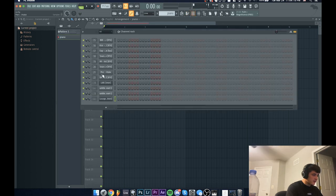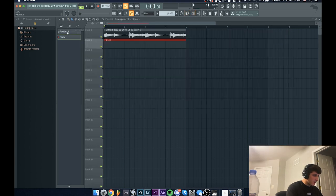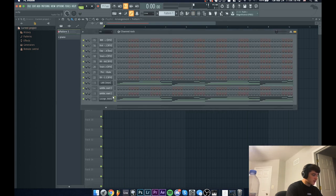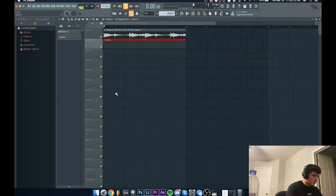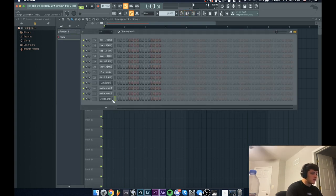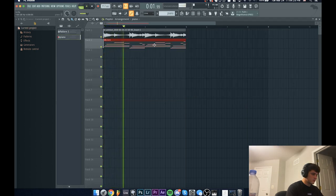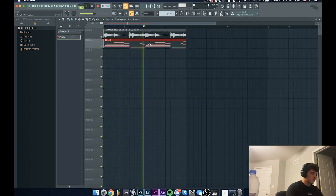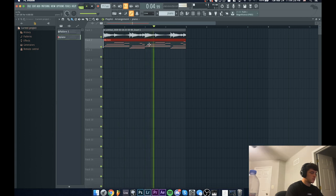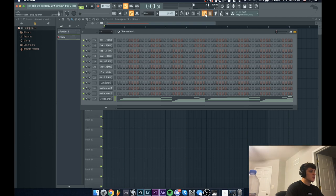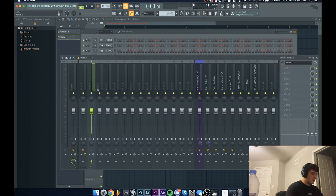My bad, I did that too quick. Now I'm going to go into pattern one, grab the melody, then go to Piano pattern two and paste it.